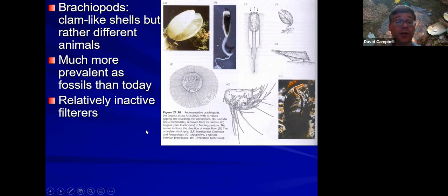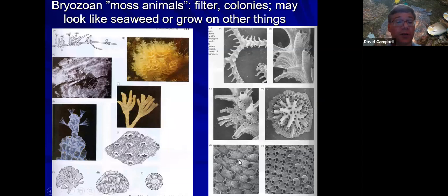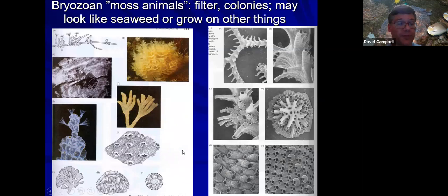Bryozoans — the name means moss animal — and appropriately enough, some of the bryozoans look rather like seaweed. Others make a somewhat harder skeleton. Often patches of stuff you see on a shell or other hard surface may be a bryozoan. In close-up detail they may have a wide range of forms.